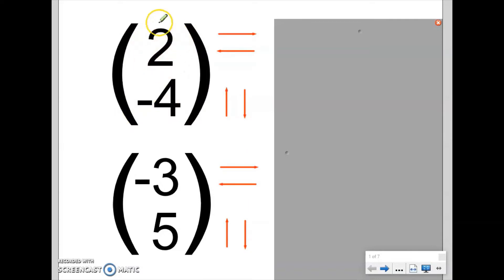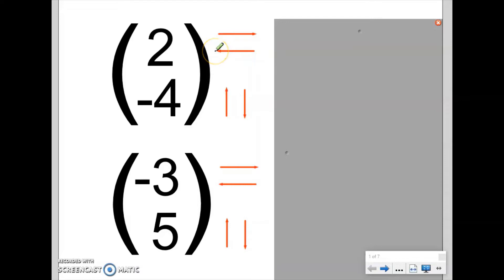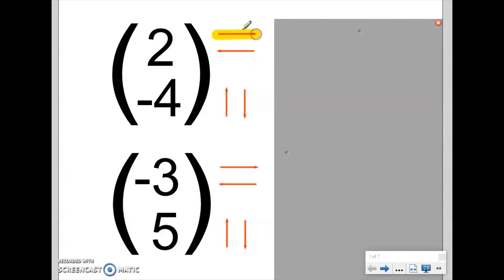The top number tells us information about the movement of a shape in the horizontal direction — does it go to the right or does it go to the left? If this number is positive, we move to the right. If this number is negative, we move to the left. So this positive two counts for a right move by two spaces, so we are going to move two to the right.